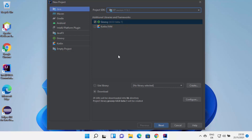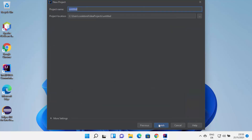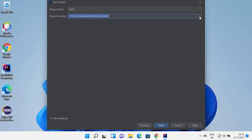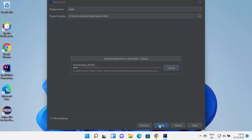Once you are done, click on Next and give a name to your project. I'm going to name my project Hello. This will be the location where all your IntelliJ IDEA projects will be saved. If you want to change this location, you can click on the Browse button. Once you are done, click on Finish, which is going to create the Java project for you.